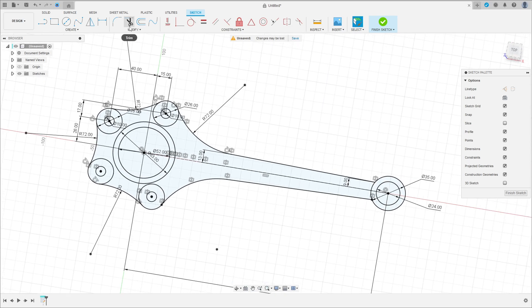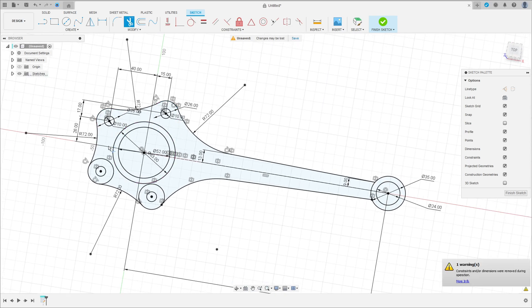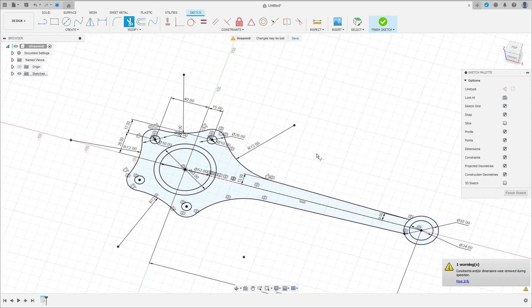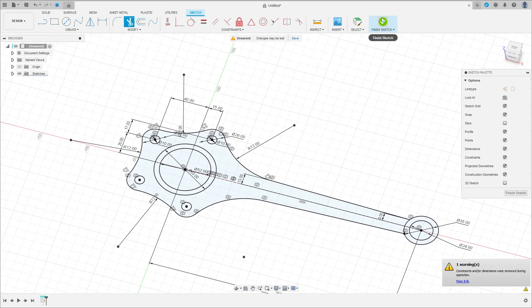Go to trim. Cut this. We have this. Finish the sketch.